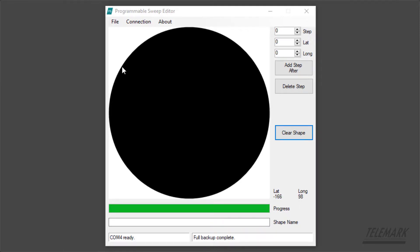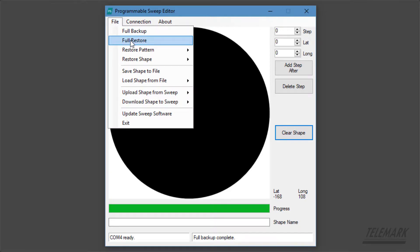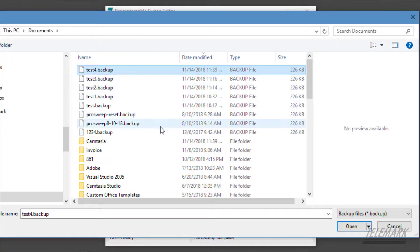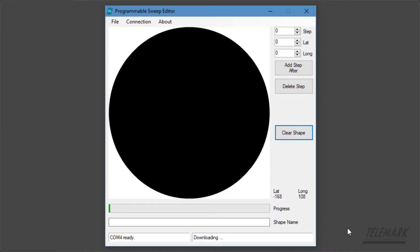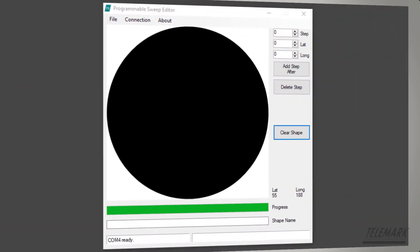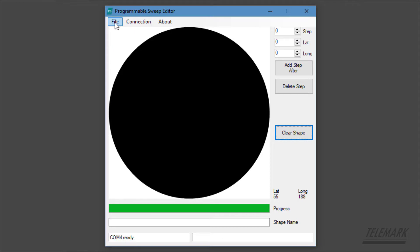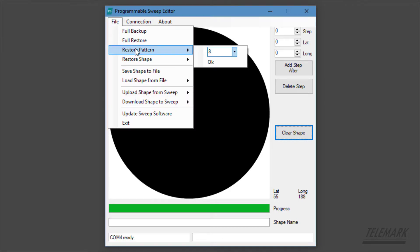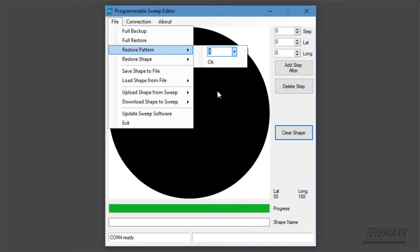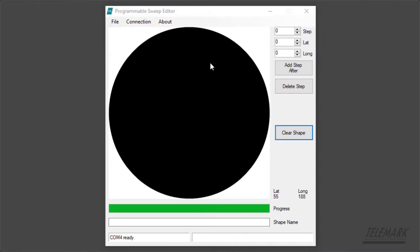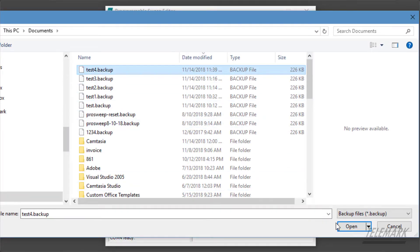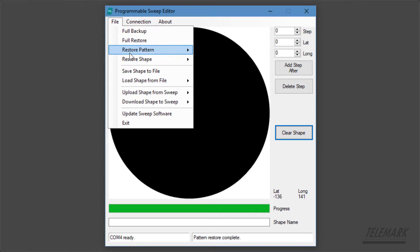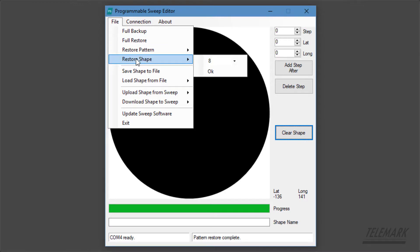It says full backup complete. Now if we want to restore the full backup, we go to full restore and select the backup that we want to restore. Remember this is replacing all the settings on the sweep. Once you've finished making a backup you can restore from that backup either a pattern or a shape and select the number that was on the sweep and restore it right from the backup file.